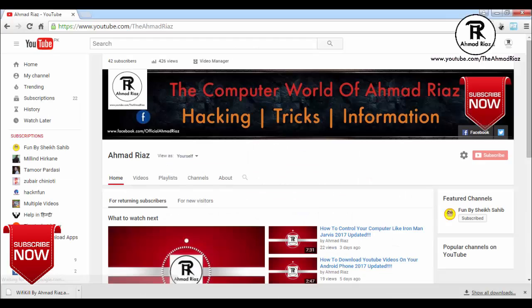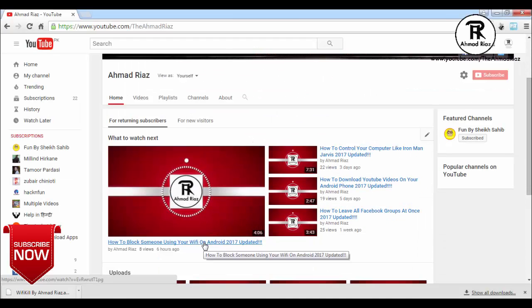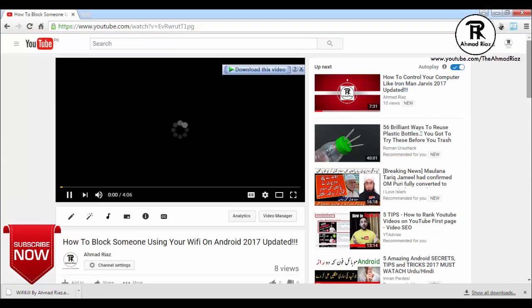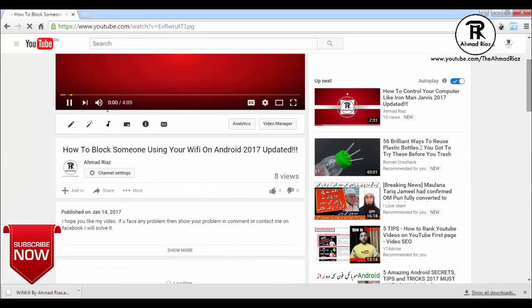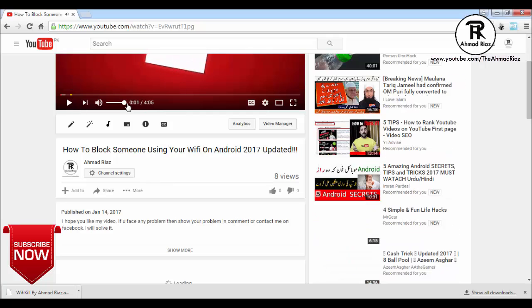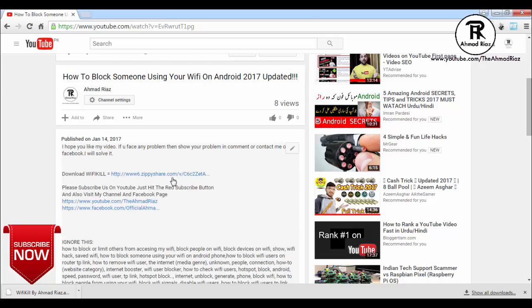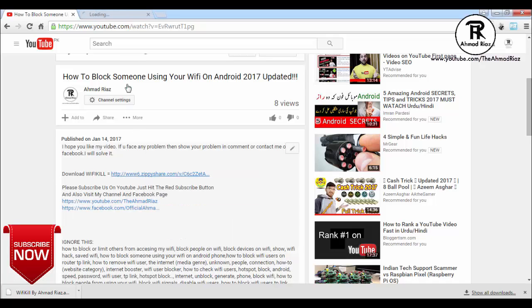Open your browser. I am going to open my video — this is the description of the video. Click on 'show more' and this is the link of zpshare.com. I am going to open it.